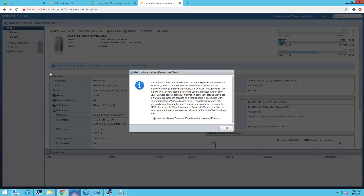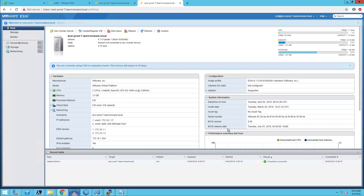If you access the web client for the first time, information about the Customer Experience Improvement Program (CEIP) is displayed. What CEIP does is send anonymized information about the system to VMware. But don't worry — it will never send anything that can be used to identify the system, such as the host name, datastore names, or virtual machine names. Only general information is sent, like where the hardware is used, how many CPU sockets the system has, or the memory size of the system. Based on your preferences, keep opted-in to CEIP or not, and once you confirm the selection, the web client will be finally displayed.